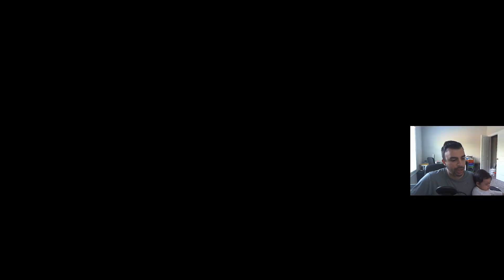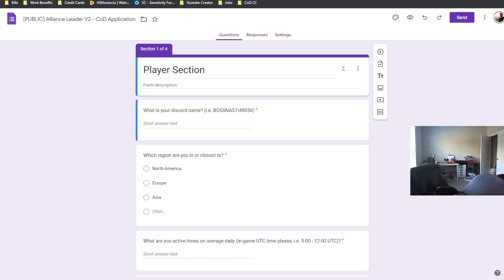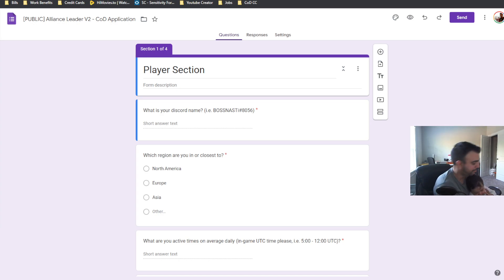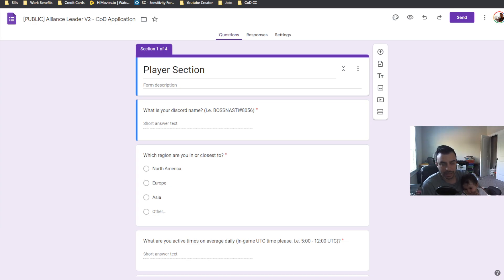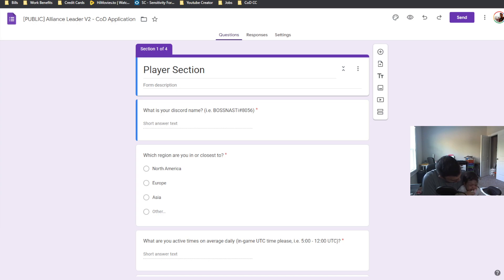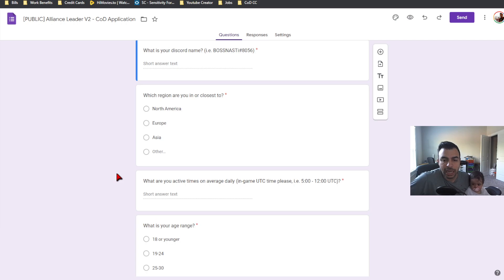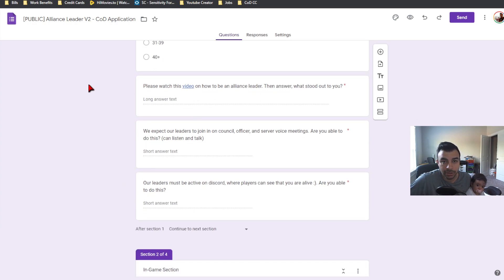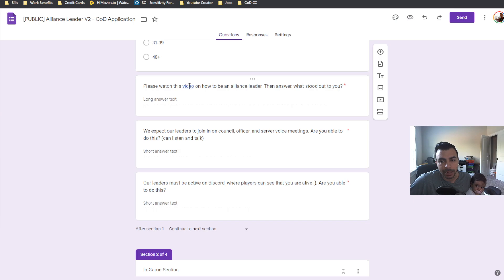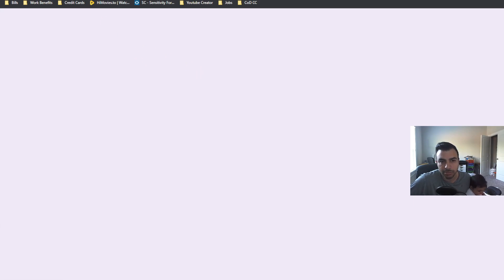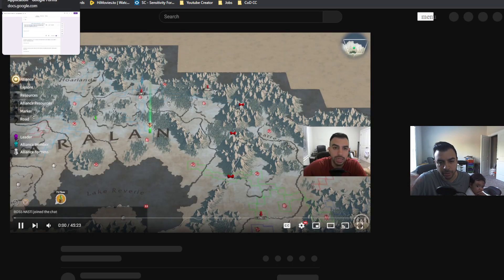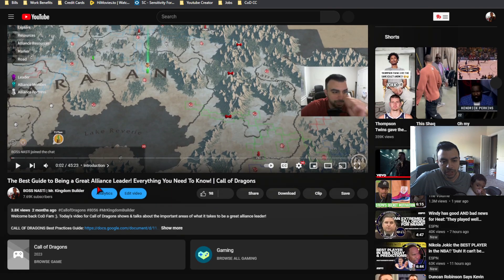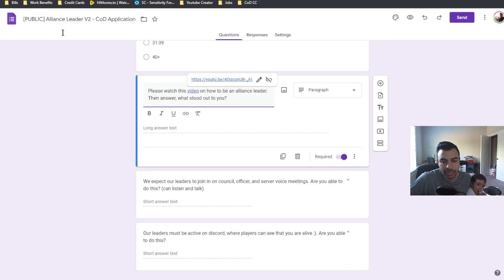And I'm going to show you this real quick. Again, it's pretty simple for what I came up with, but you're going to see here. What you can see here is there is a public V2 Alliance leader application that I put together. So you're going to see that it's pretty standard. It just shows you region, Discord name, what's your time. There's a link to a video, which is the leader guide video that I have out on COD.